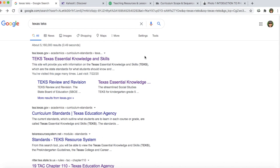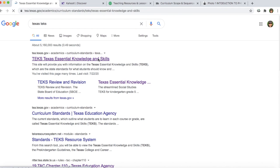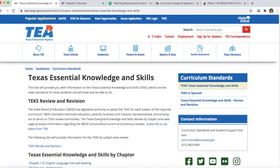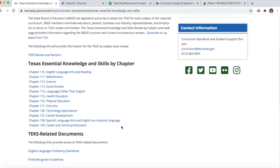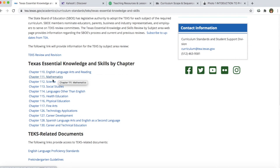I just searched Texas TEKS and I'm going to click on this first webpage. From there you have to narrow in on what subject you want to teach. If you are not sure, I would just go to ELA first and you can start there, then go to math, then go to science and kind of narrow in that way.